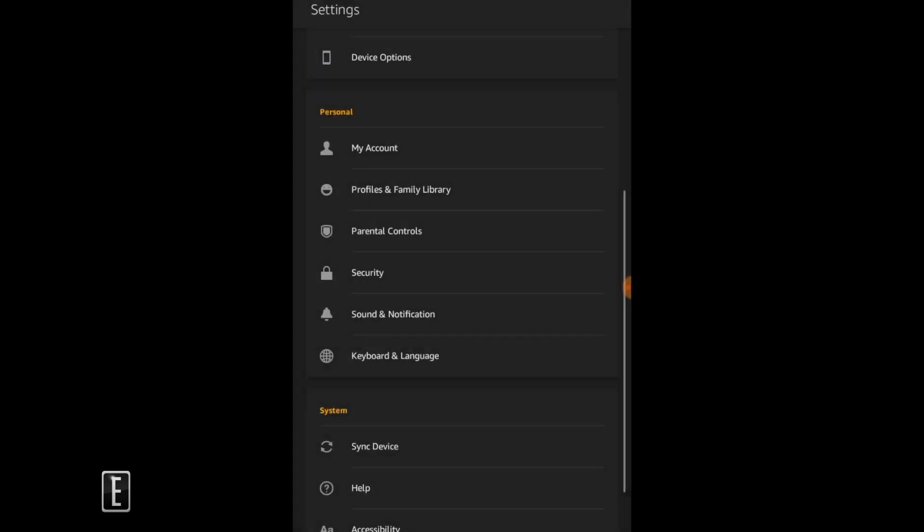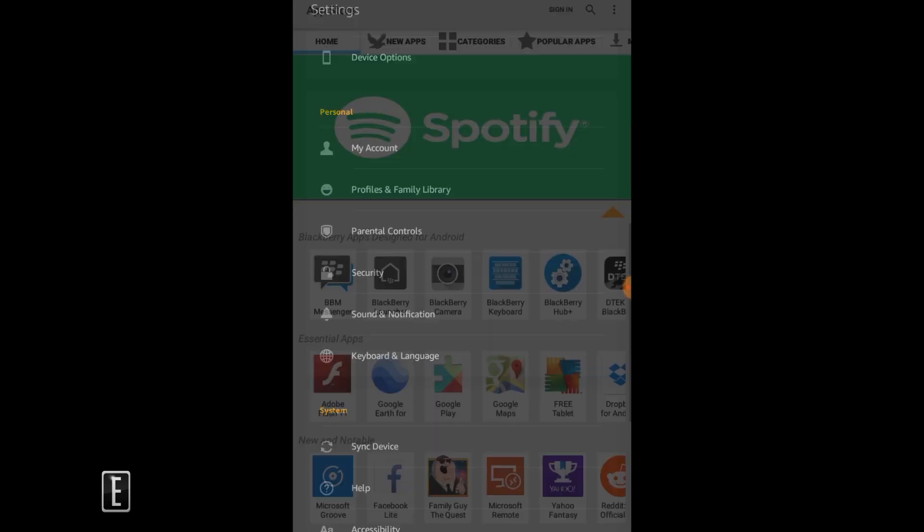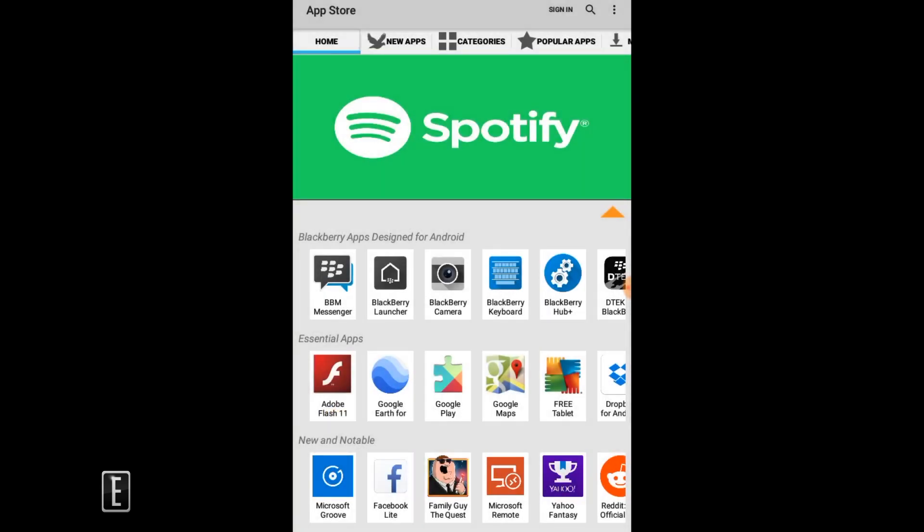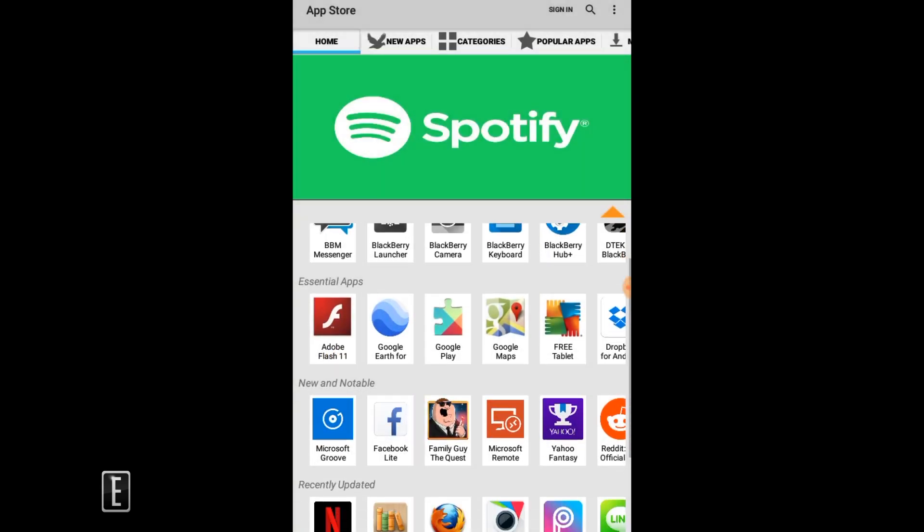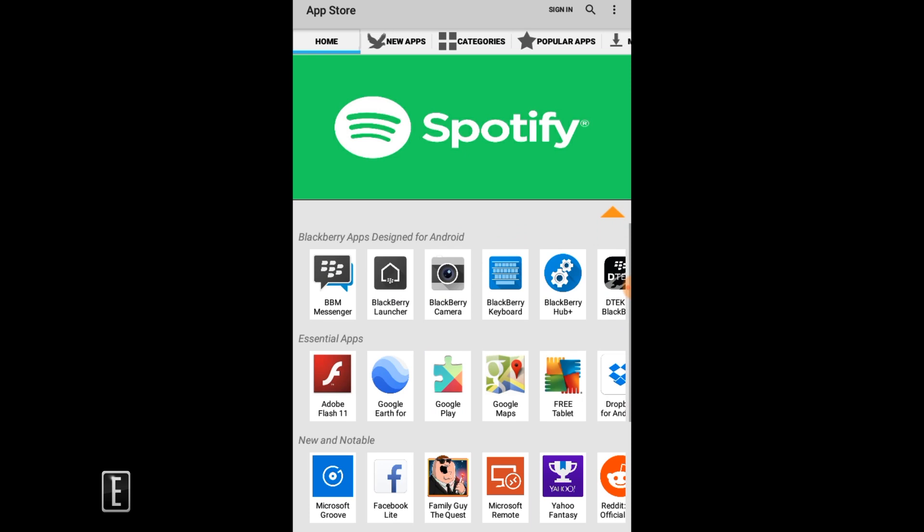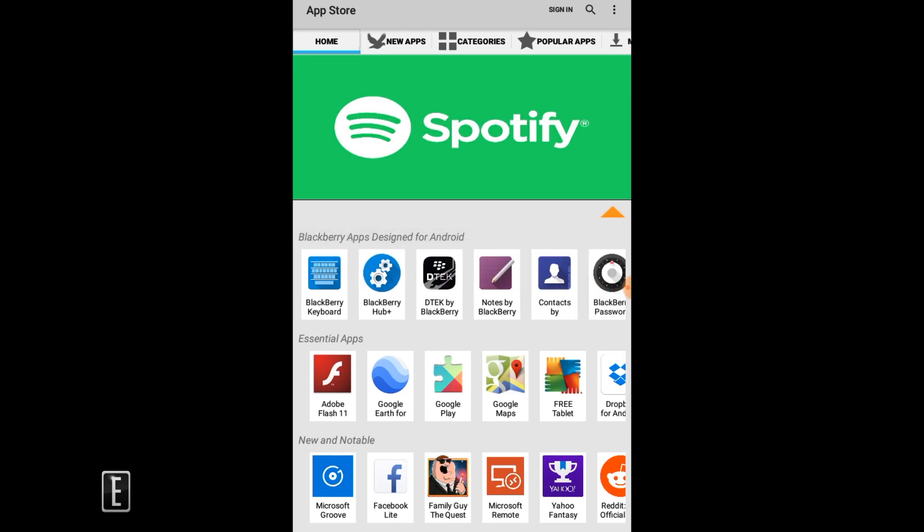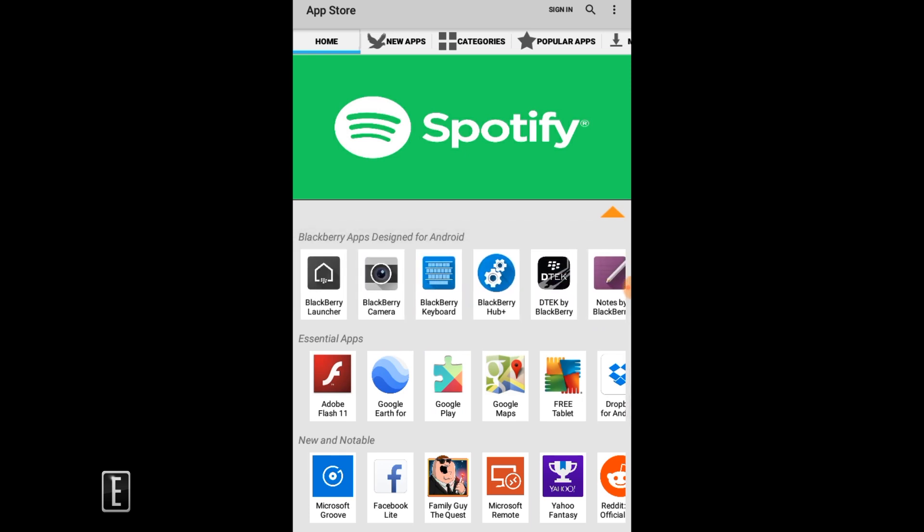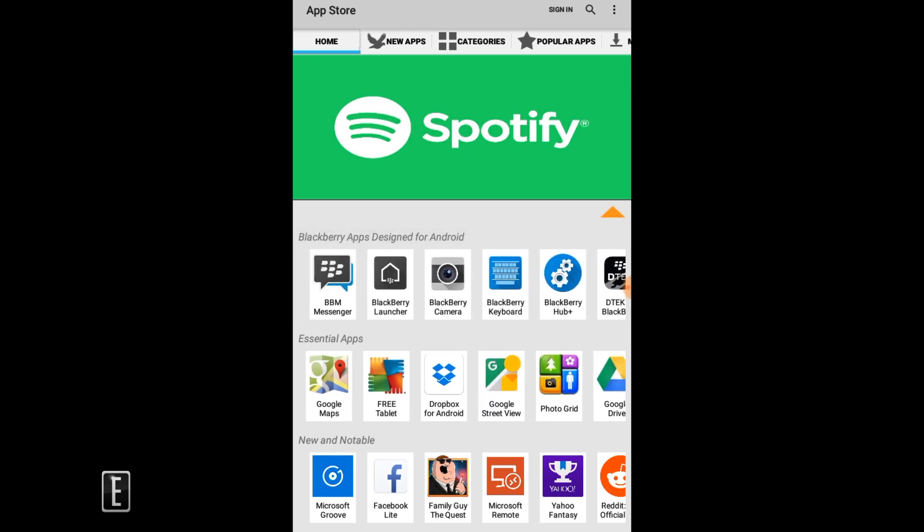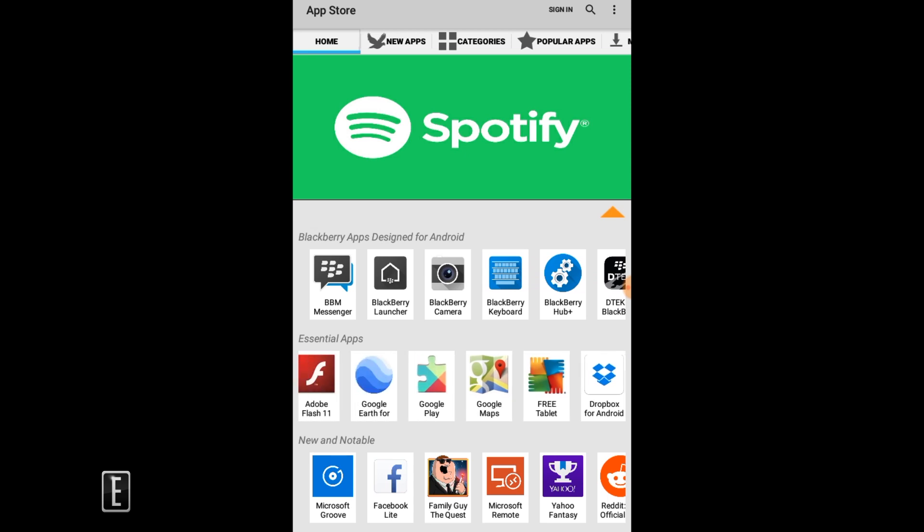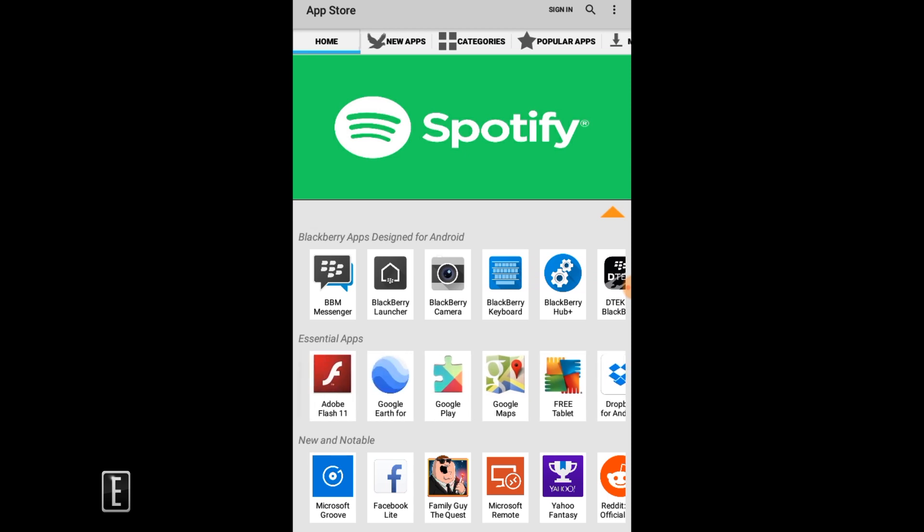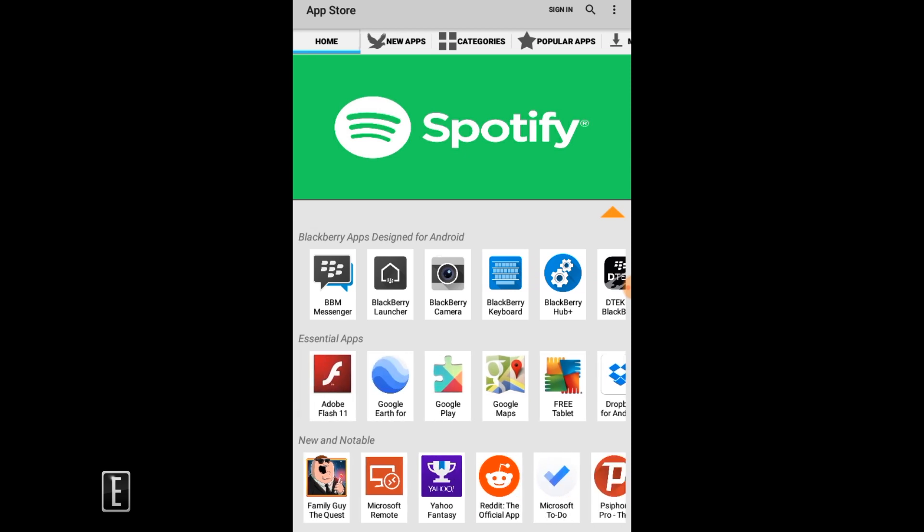From there you can see we have the GoodyReader app store. This is how we would mainly do sideloading of apps onto the Amazon Fire and how we get there is we go to the Silk browser.